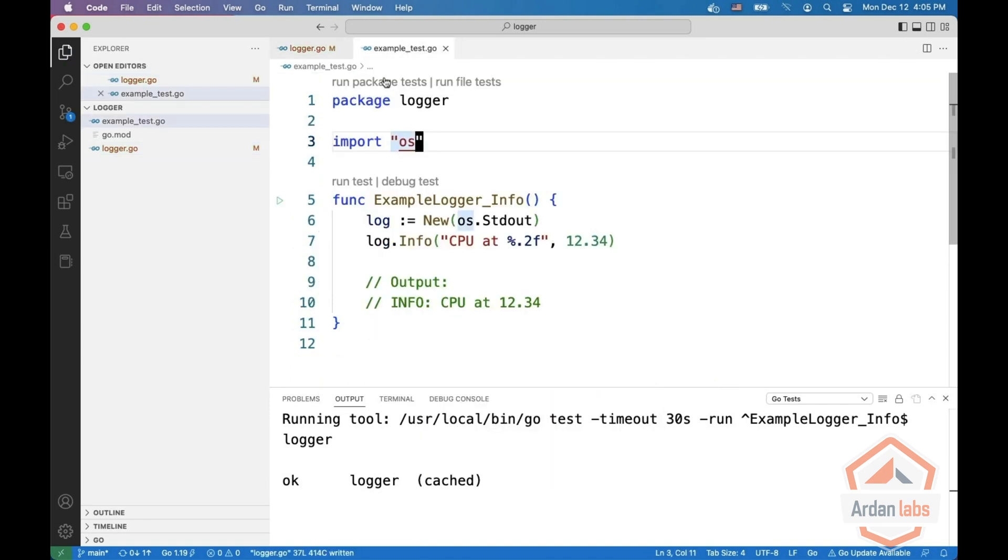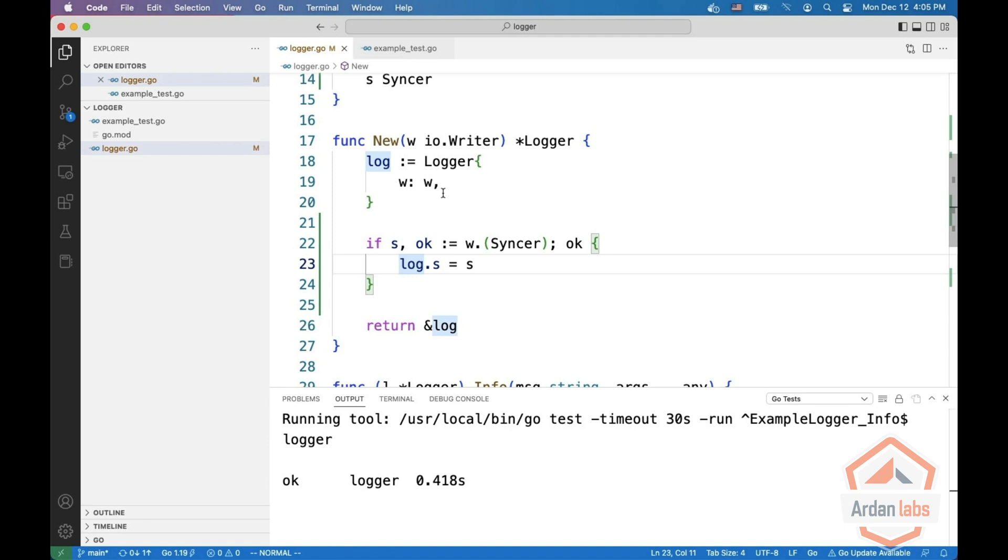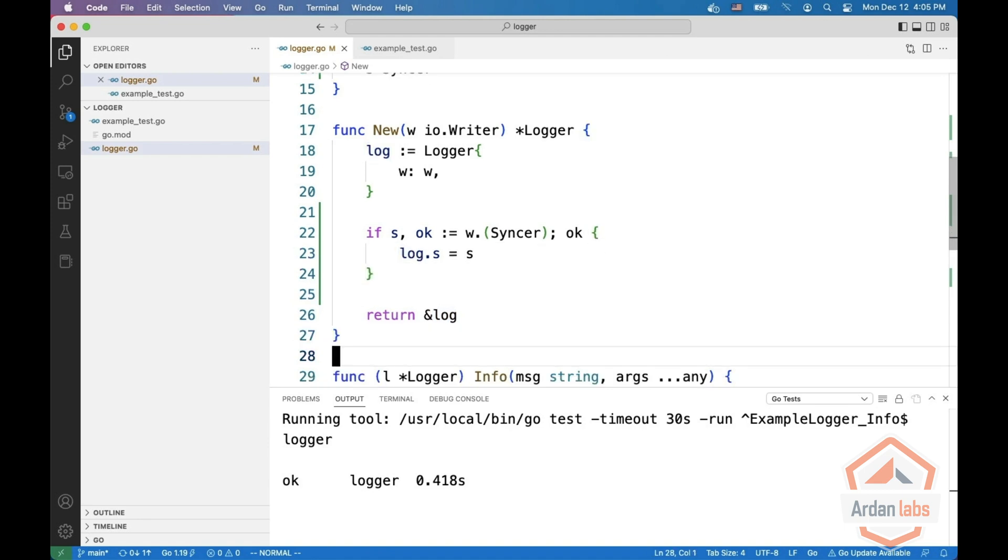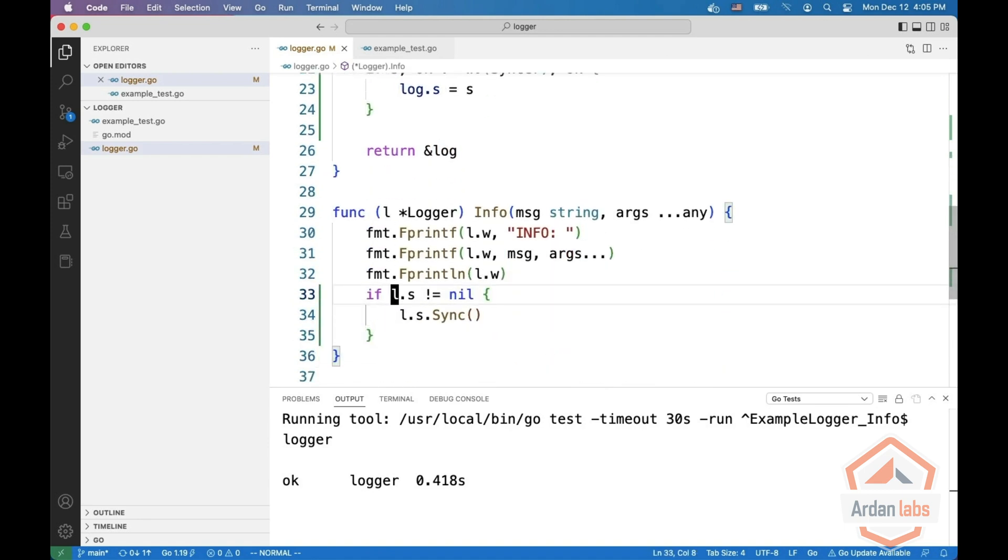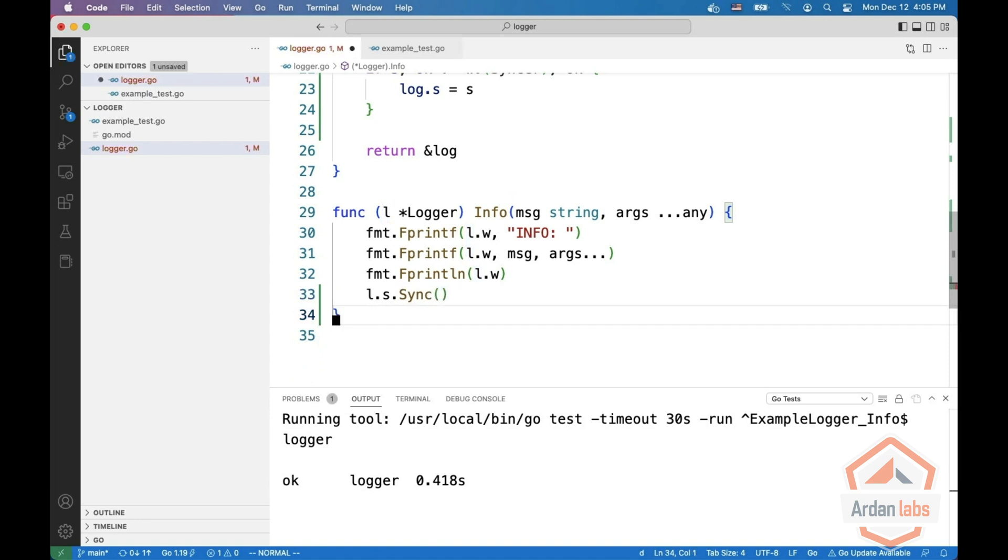Okay, let's run the example. And we're good again. The problem is that now every time when someone calls info, we have an if statement, which is something we don't like. We prefer to do it unconditionally.